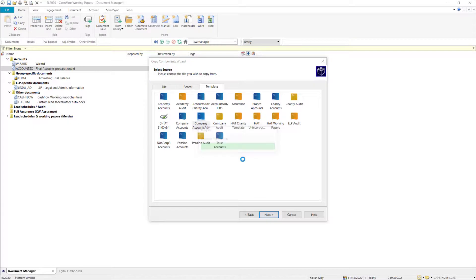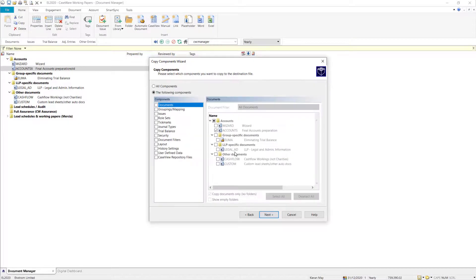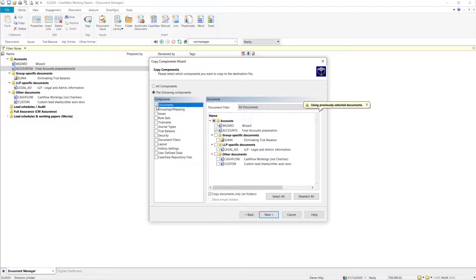On the next screen, ensure that the following Components radio button is selected, and then select the Documents tick box.